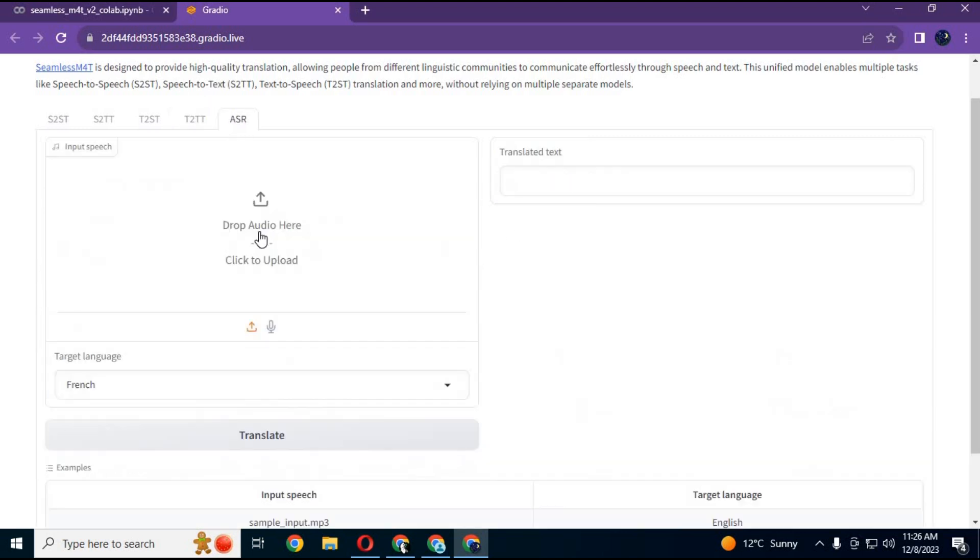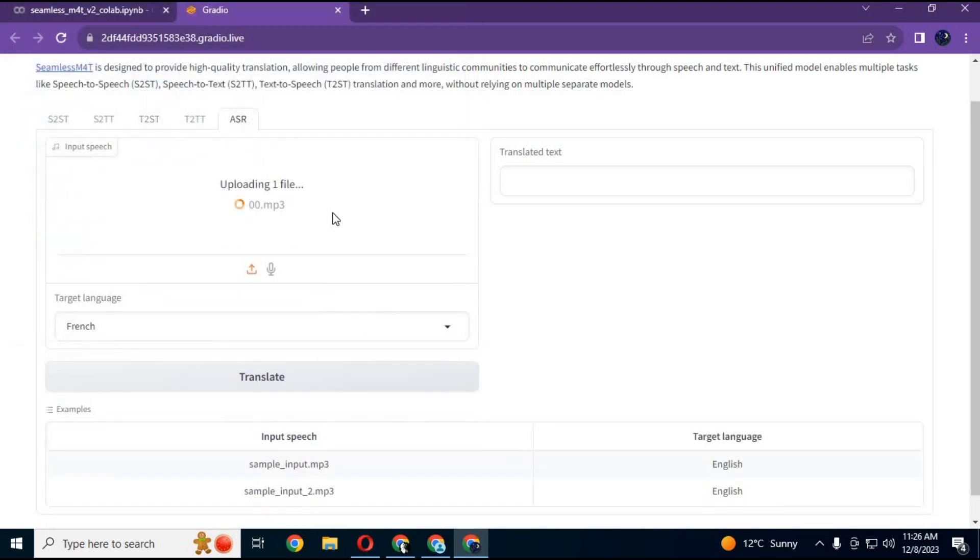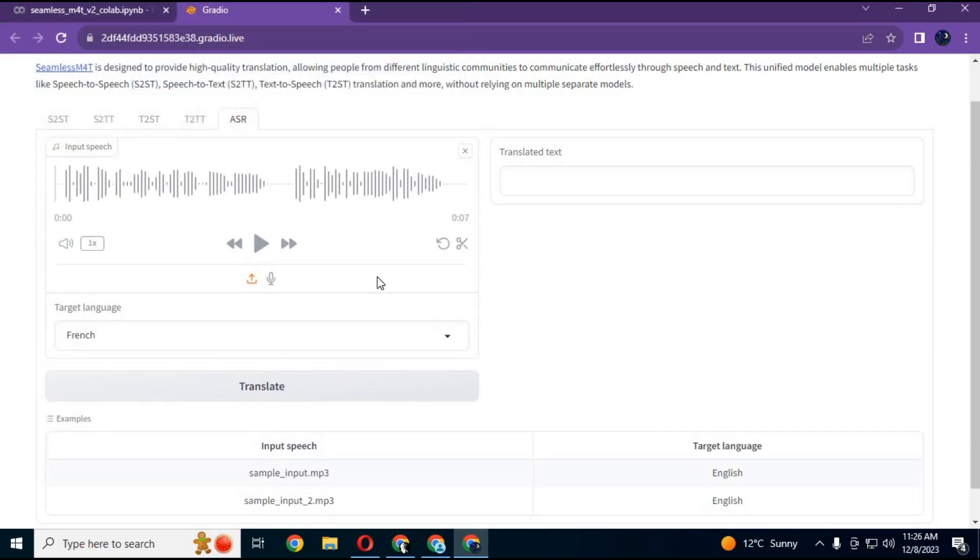If you don't know the voice language, just upload the audio file. It will auto-detect voice language and convert it to text.